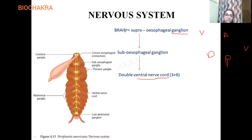Now let's start with the brain. For any organism, the brain is what's most important. The cockroach brain is represented as the supraesophageal ganglion. Break the term: 'esophageal' is something related to the esophagus, and 'supra' means superior or above. So the brain is present above the esophagus region.